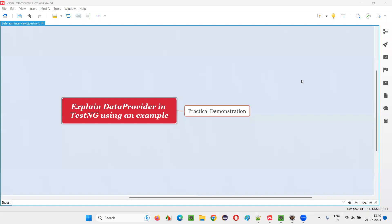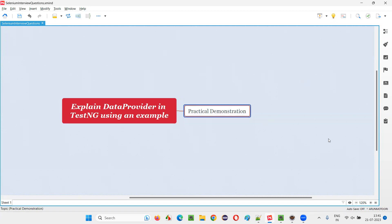Hello all, welcome to this session. In this session, I'm going to answer one of the Selenium interview questions: explain DataProvider in TestNG using an example. Let me answer and practically demonstrate this for you.